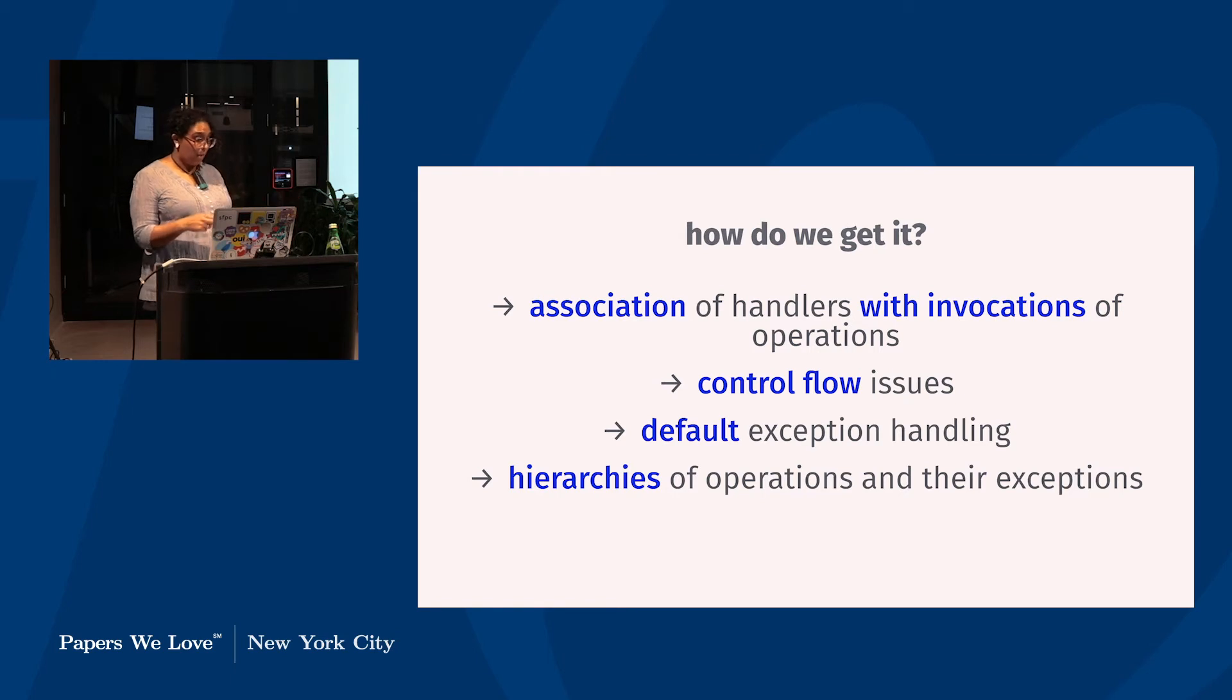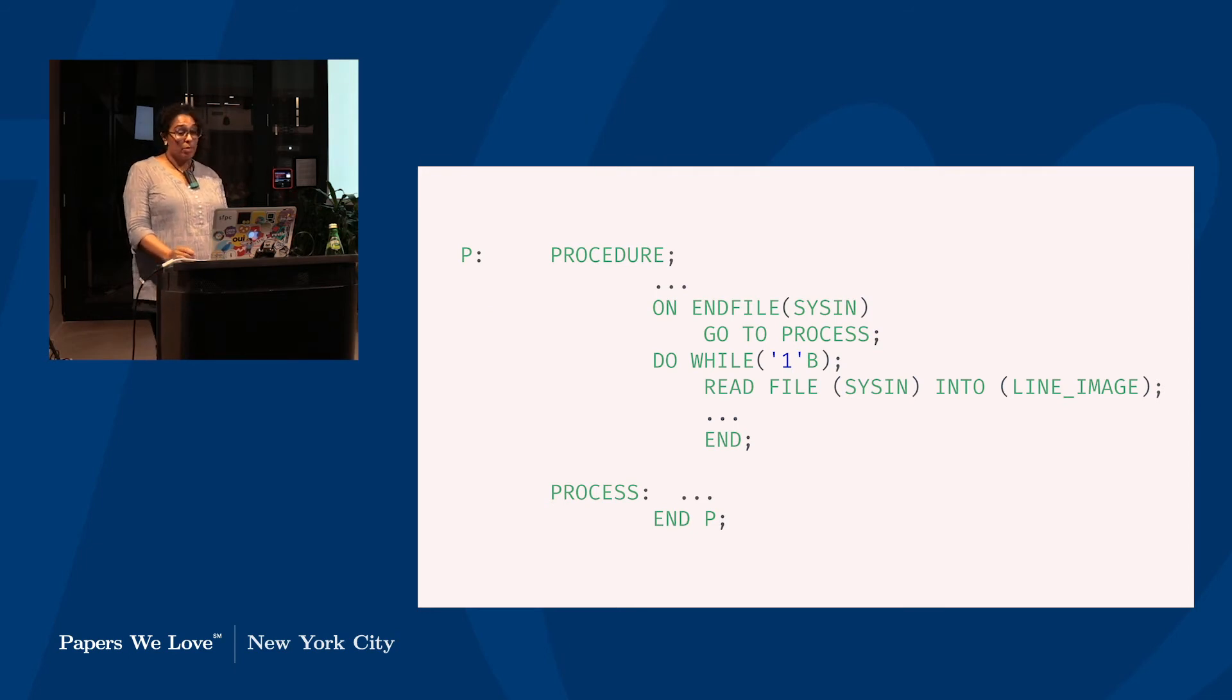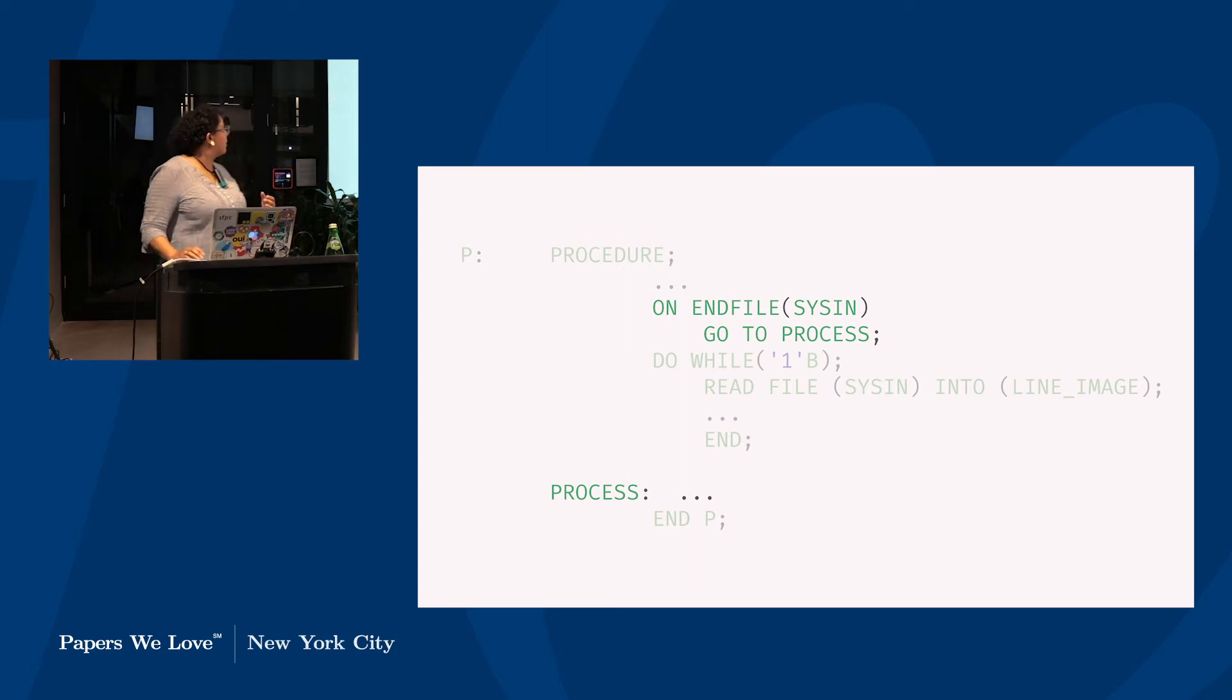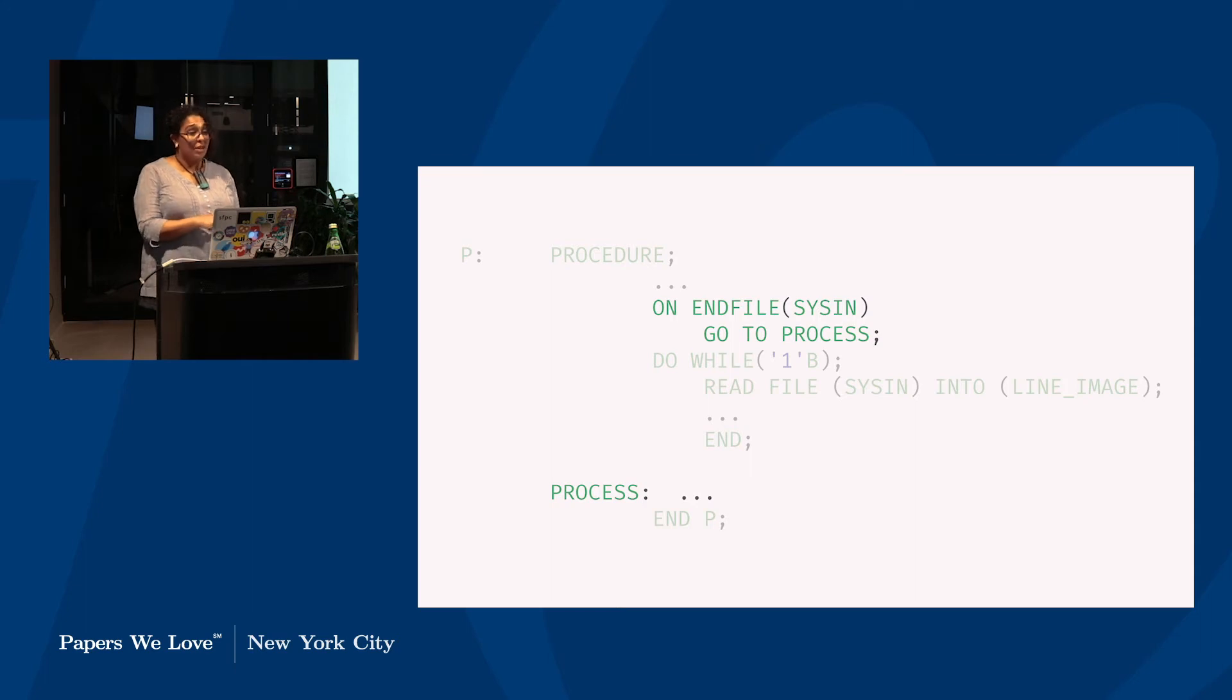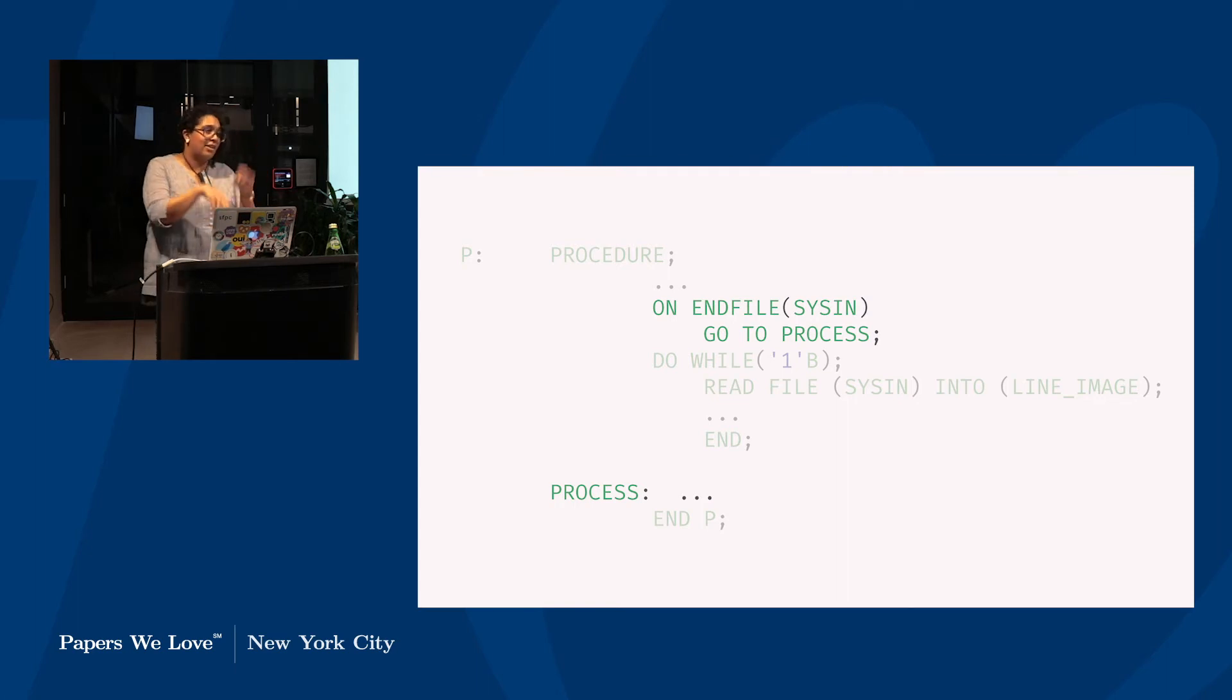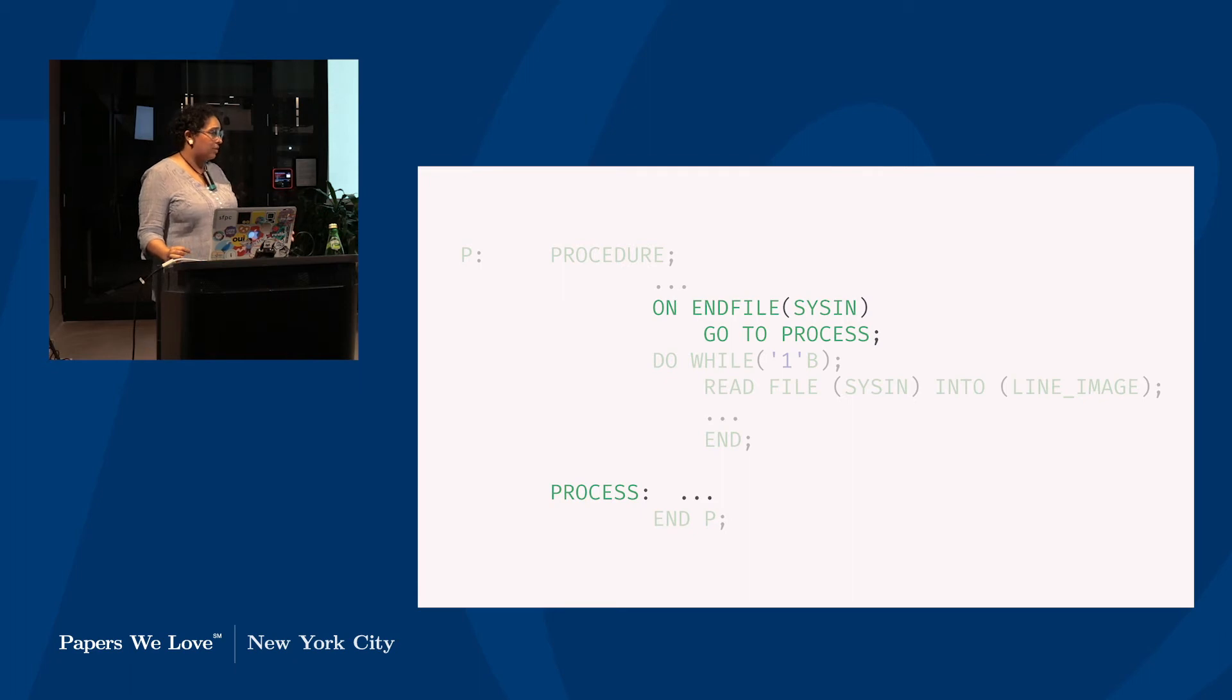And from here, the rest of the paper is devoted to how to get these things, arranged in these four topics: the association of handlers with invocations, control flow issues, default exception handling, and hierarchies of operations and their exceptions. The version of exception handling that existed in PL1 when Goodenough began this paper, the version he's responding to here, is centered around on conditions. And the on condition here, the way it works, is that it's raised on a specific case on the end file and you can go to something else, you go to the process. The system was incredibly resource intensive and could therefore be disabled, so you could deal with errors, but you could also literally just be like, I don't care, keep going, light on fire and blow up, it's fine, because it was so resource intensive.